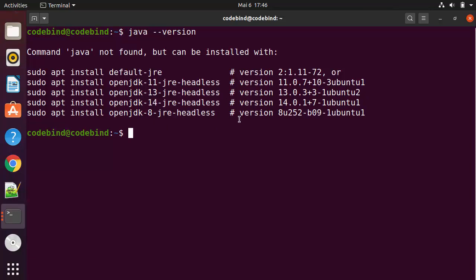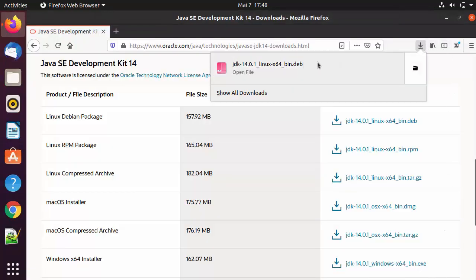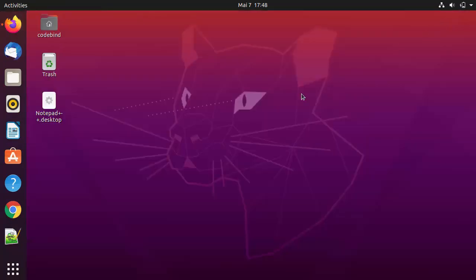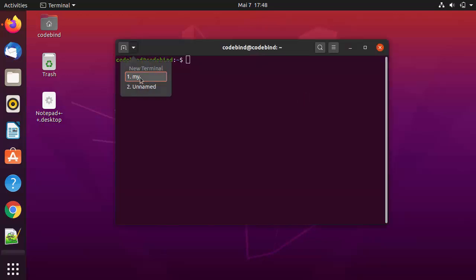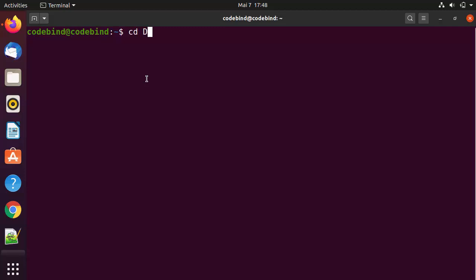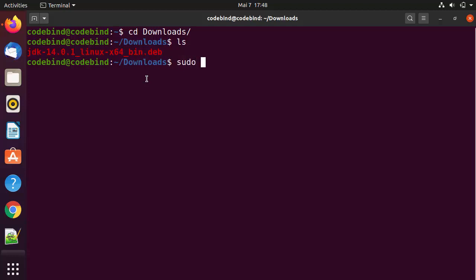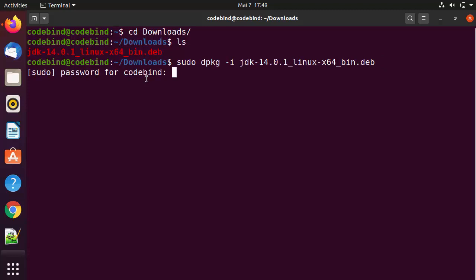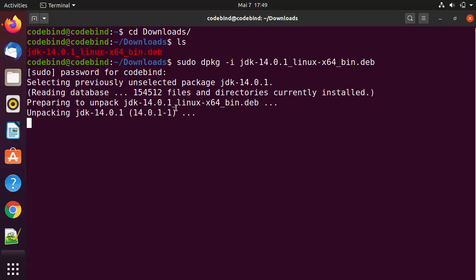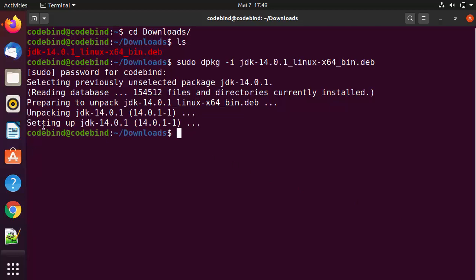Once the file is downloaded, we are going to go to the location where it was downloaded. I'm going to open the terminal by pressing Ctrl+Alt+T, navigate to the download location, and list out all the files. To install the file, I'll give the command `sudo dpkg -i` followed by the name of the .deb file, then press Enter and provide my Ubuntu password, which is going to start the installation of this JDK.